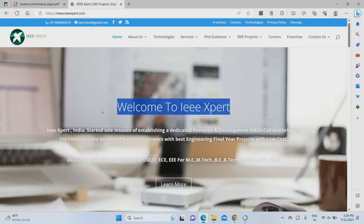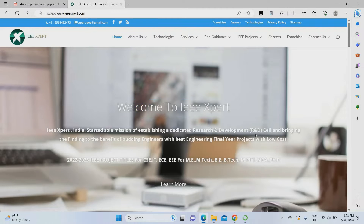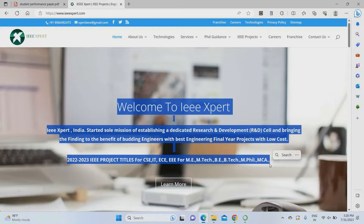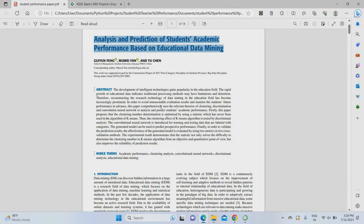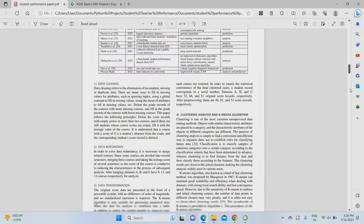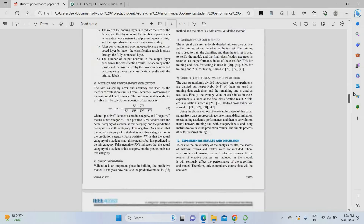If you need any machine learning project, please approach IEEXpert.com. We provide projects at a better price compared to other places. This is the base paper we are going to consider, and this is the project abstract.